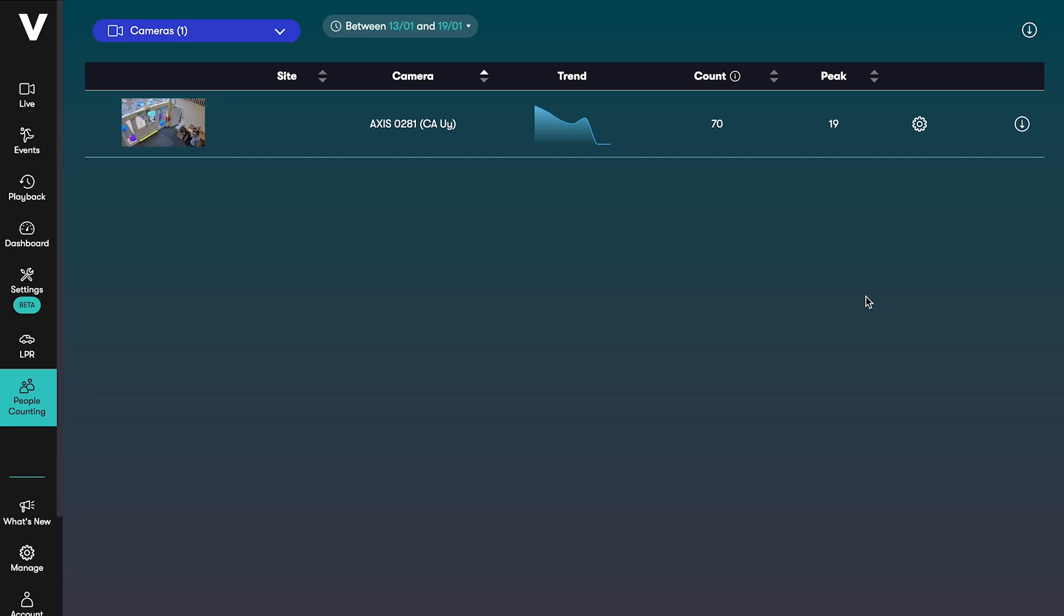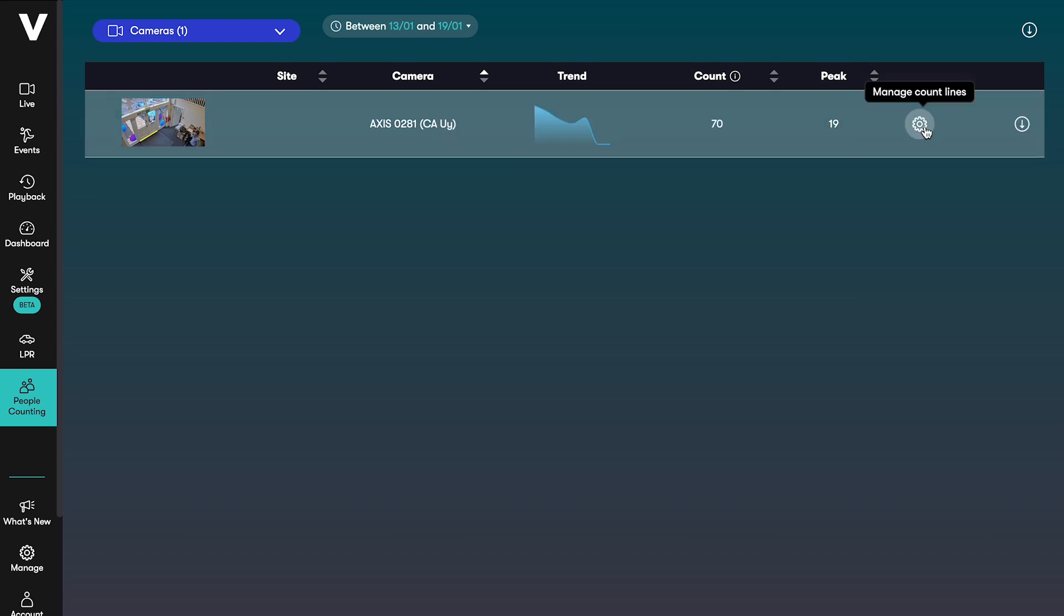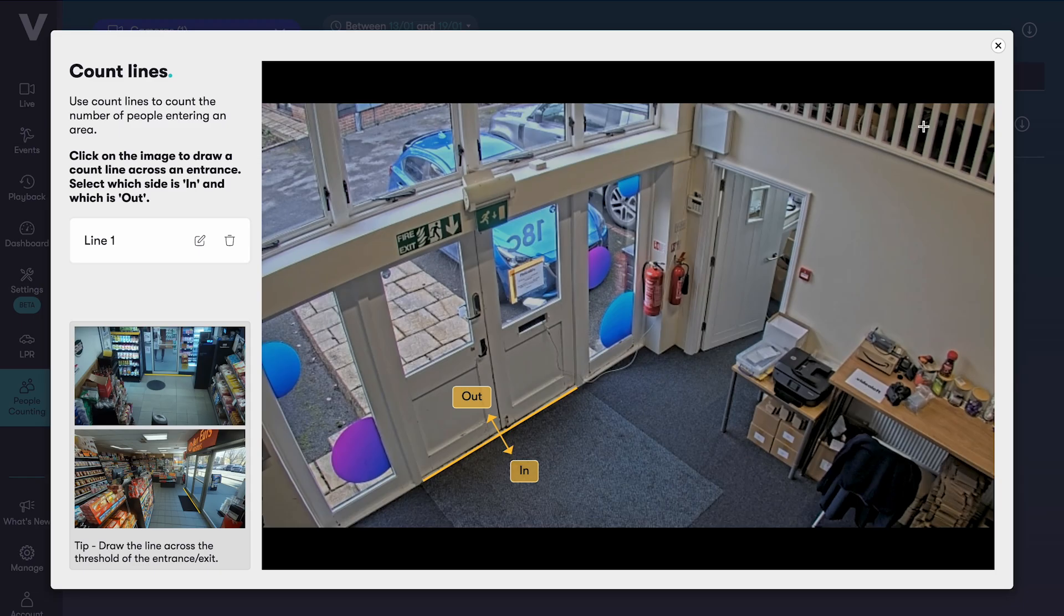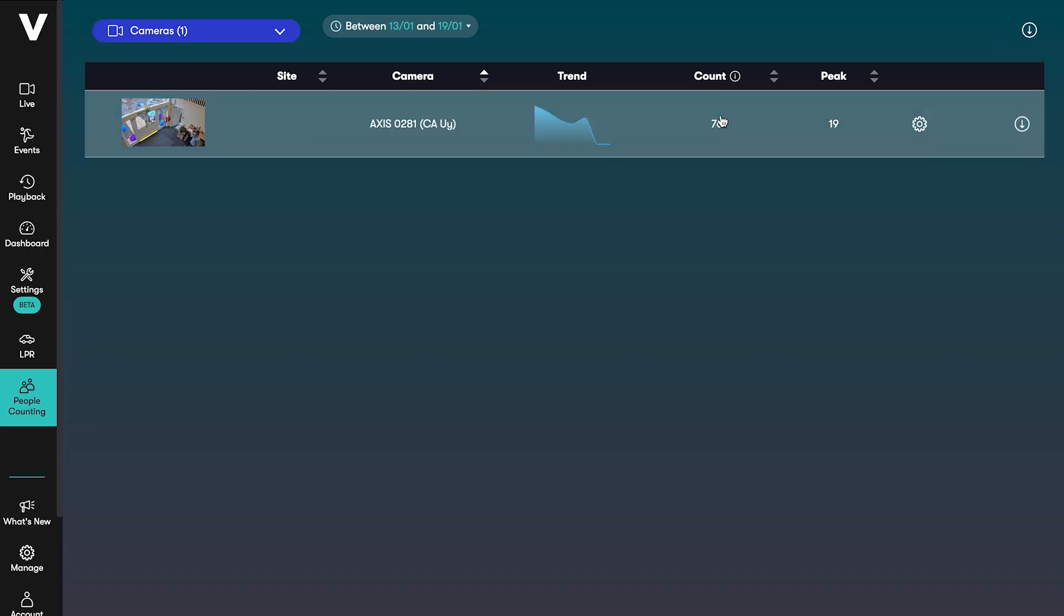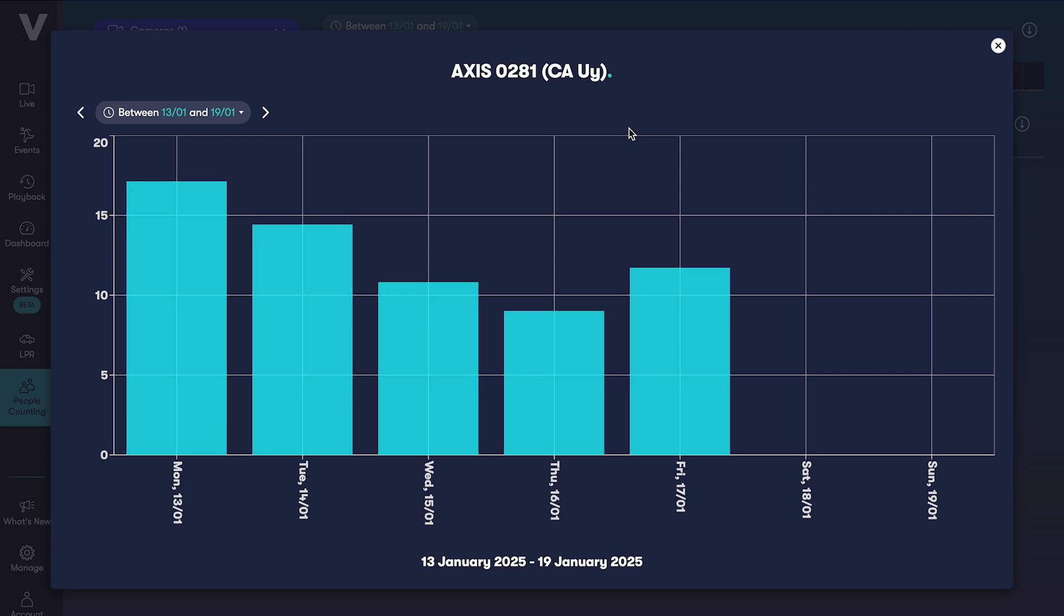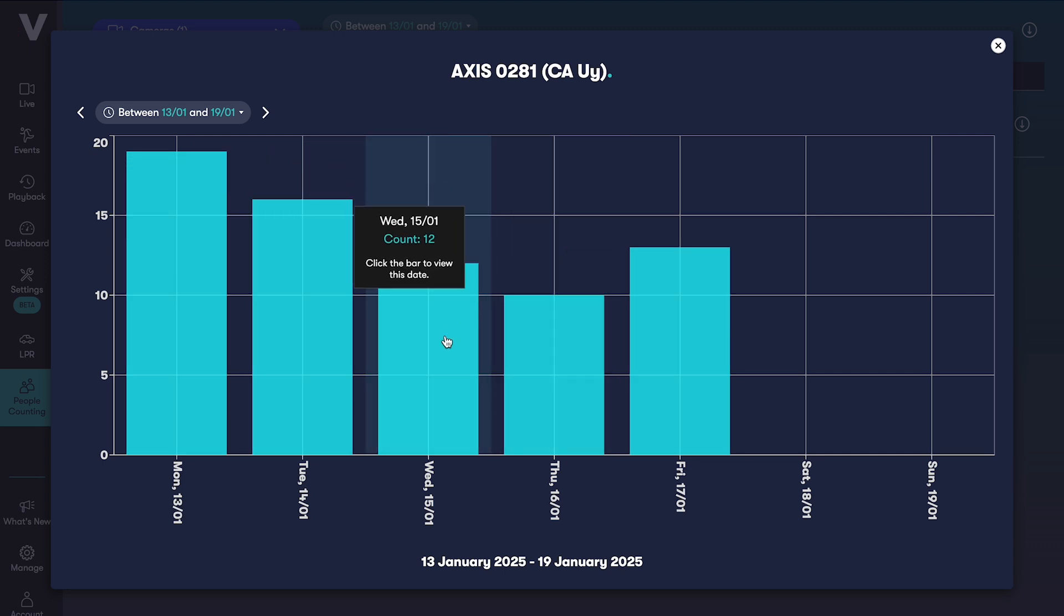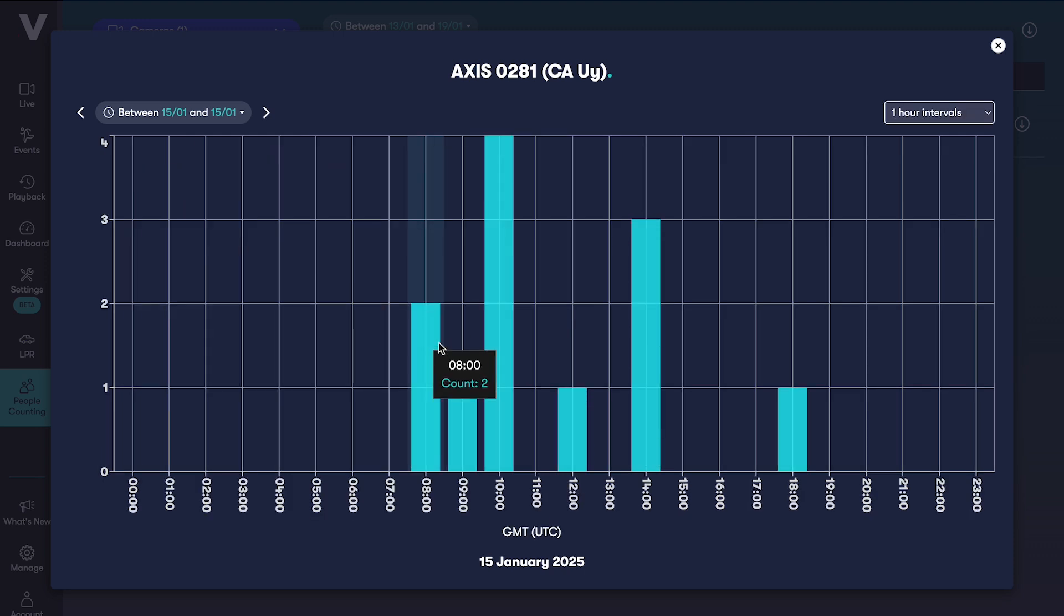Just like LPR, VideoLoft can add people counting functionality to standard security cameras. In the people counting dashboard you'll see summary data for each of your people counting cameras and you can configure the count line which you can also do through the settings menu. Once you click into a camera you can see the people counts by day and clicking into a day takes you to an hourly or 15 minute interval view.